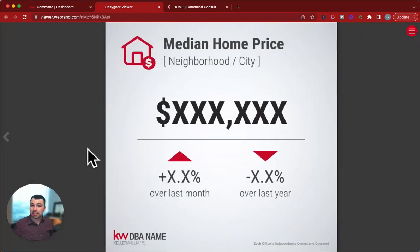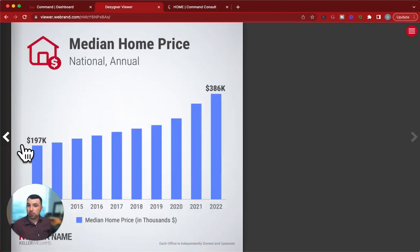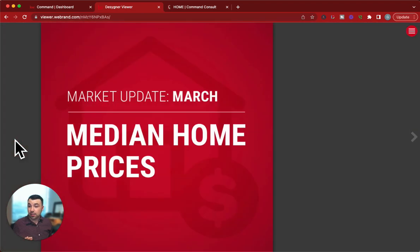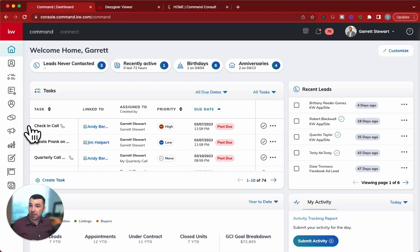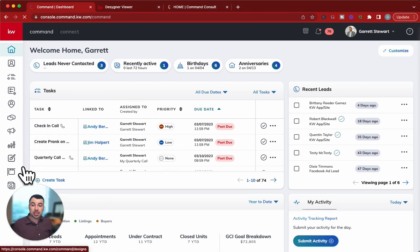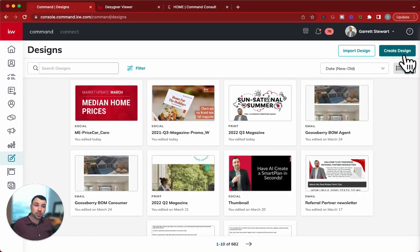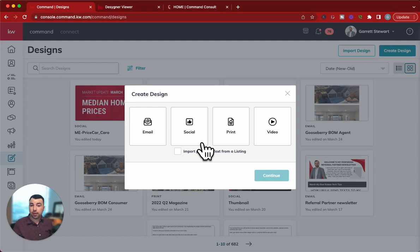Check out some of these different graphics that you're going to be able to create. To find these, start at the Command Dashboard and go right here to Designs. From Designs, create a new design right up here — Create Design — and we're going to use the Social Graphic.